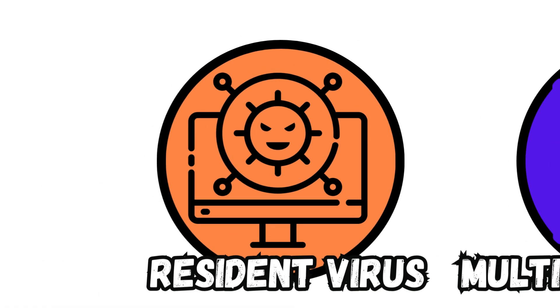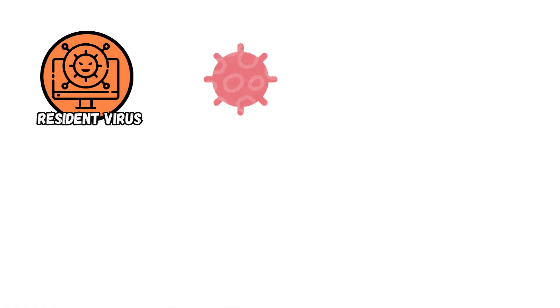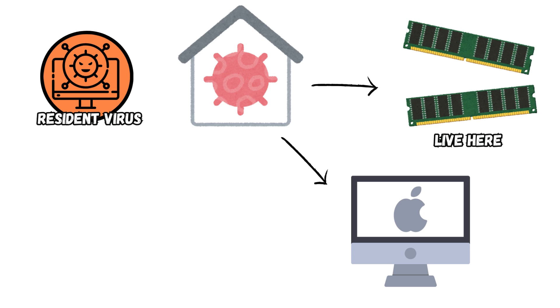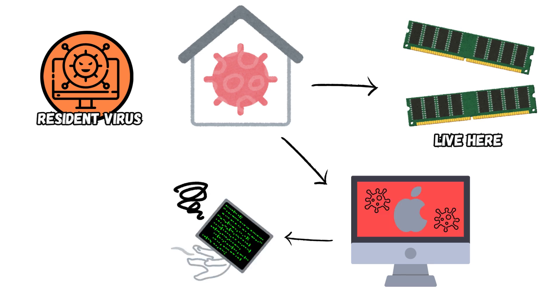Resident Virus. Resident viruses live in your RAM memory. They can interfere with normal system operation, which can lead to the corruption of files and programs.